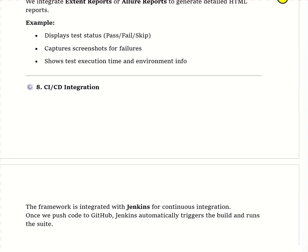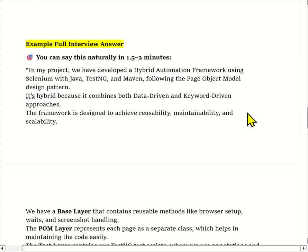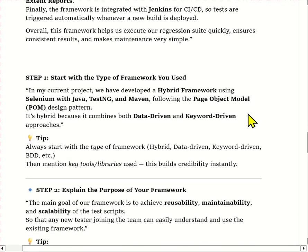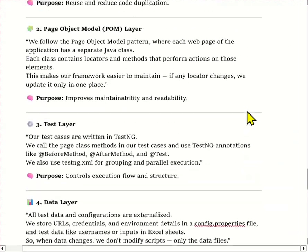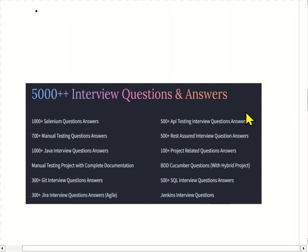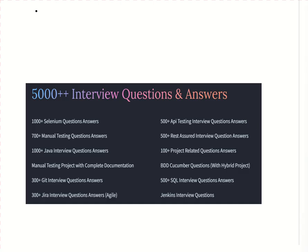This is how you should explain this question in your interview. These questions, along with all project-related questions, are included in the PDF — the link is in the comment box and description. If you like the content, please like, share, and subscribe, and share with your friends who need it. If you have any doubts, comment below. Thank you for watching.